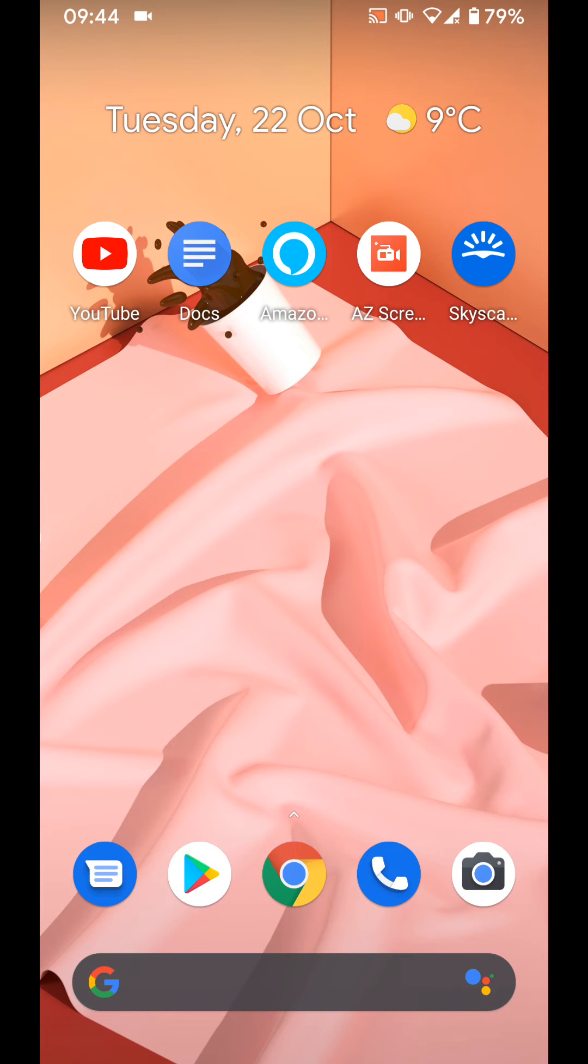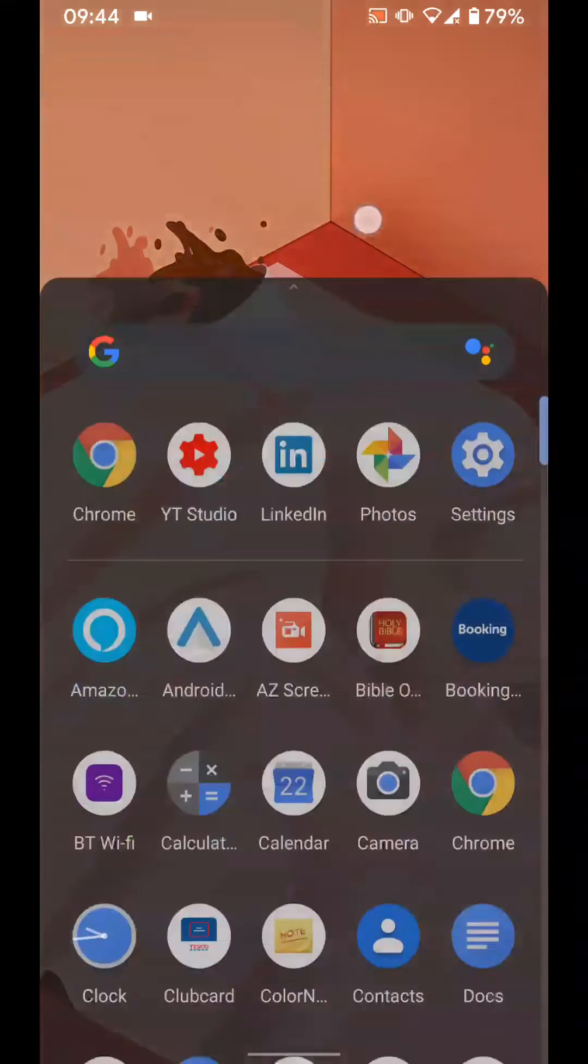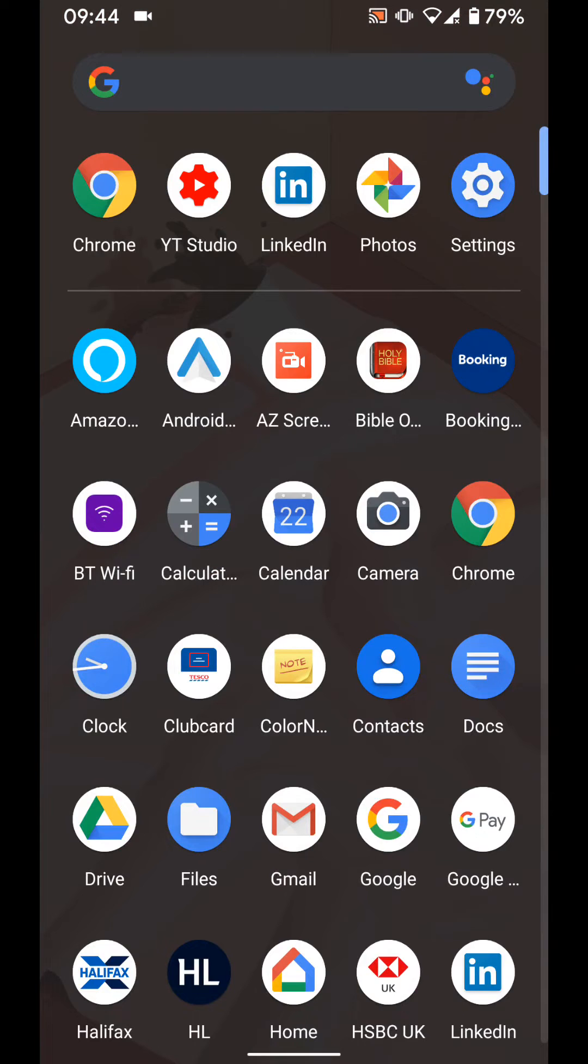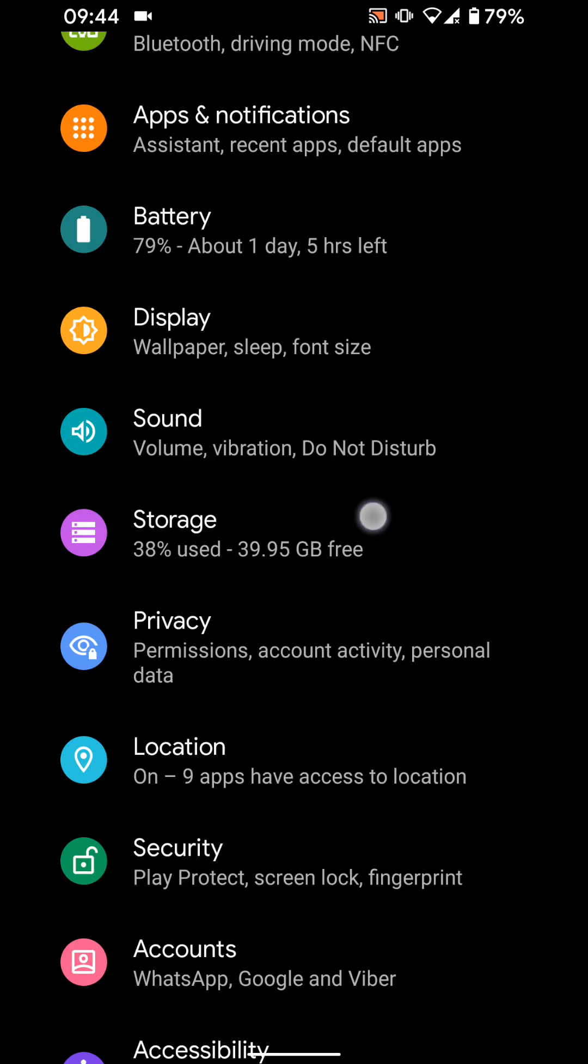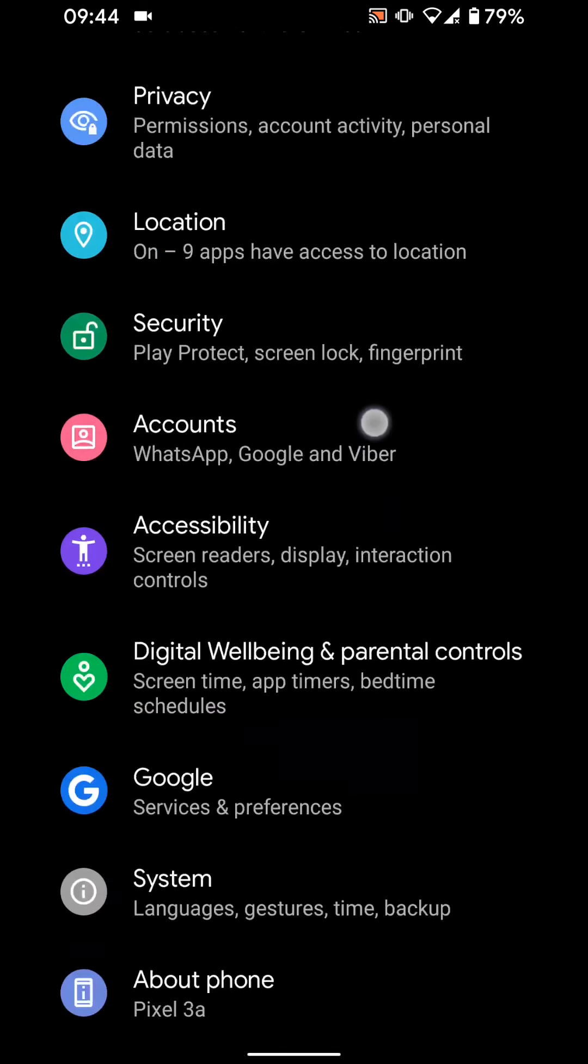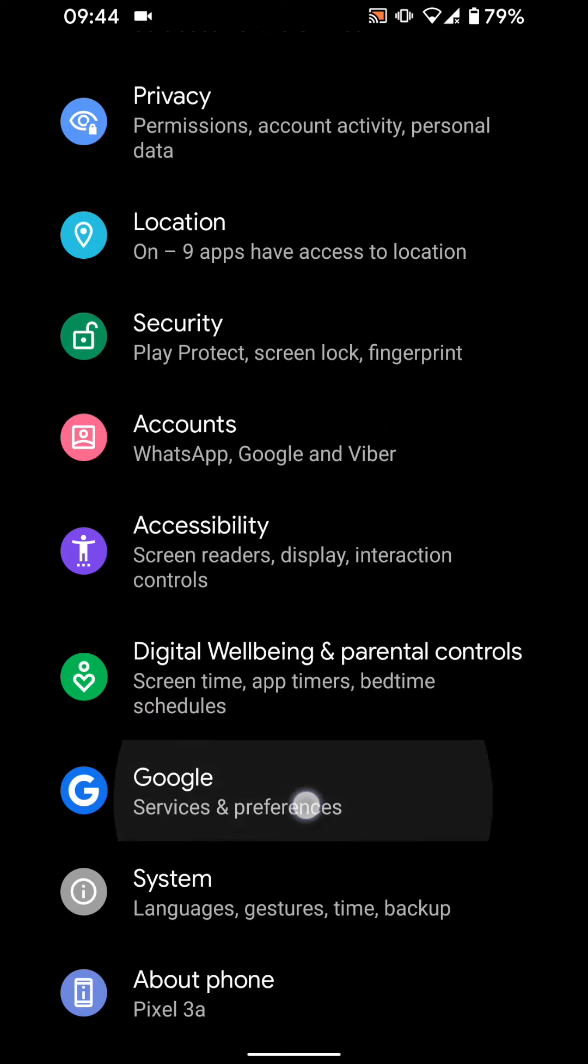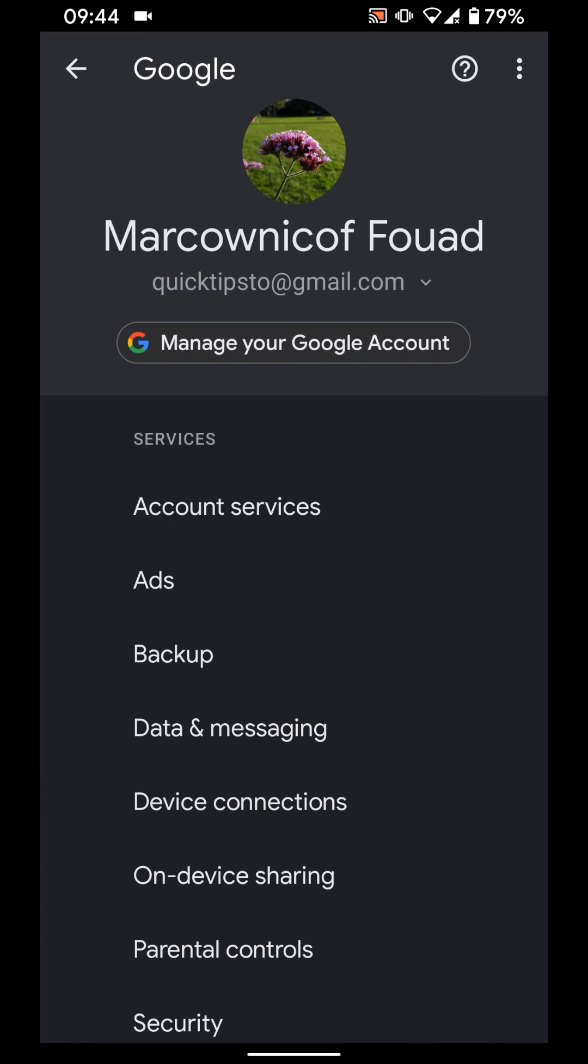So go to settings, then tap on Google, tap on account services